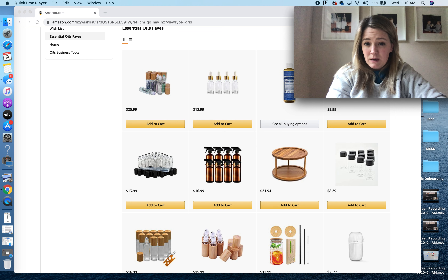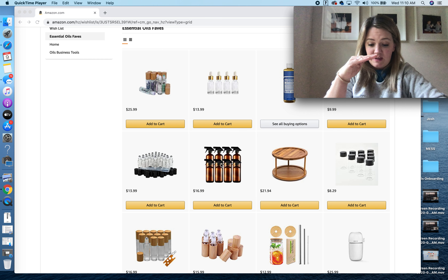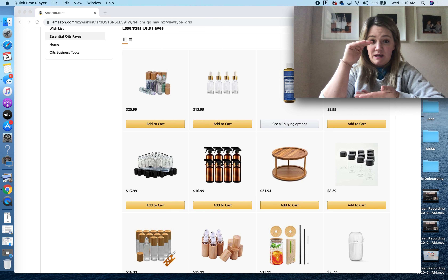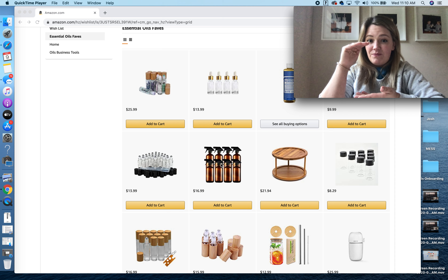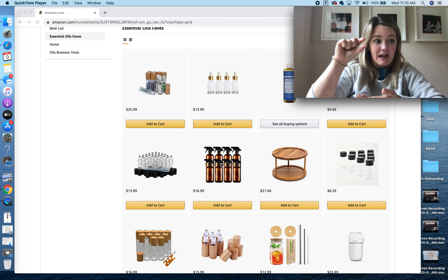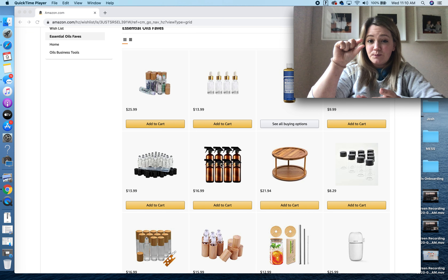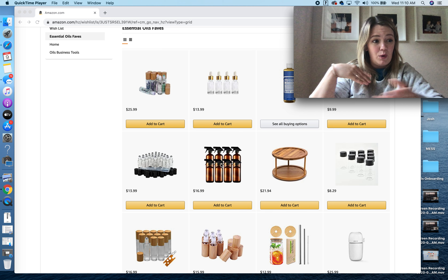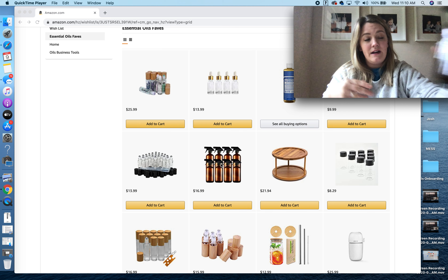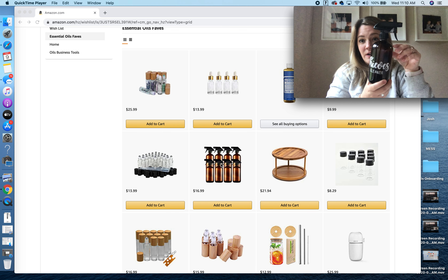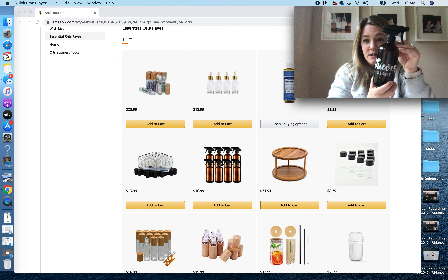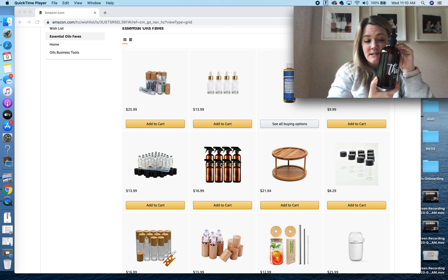These are some really cute rollers — I actually have one right here. That's that link right there and the little roller tops like this. I have my Gentle Baby in there. These are another set of rollers; you get a little more bang for your buck in that one.